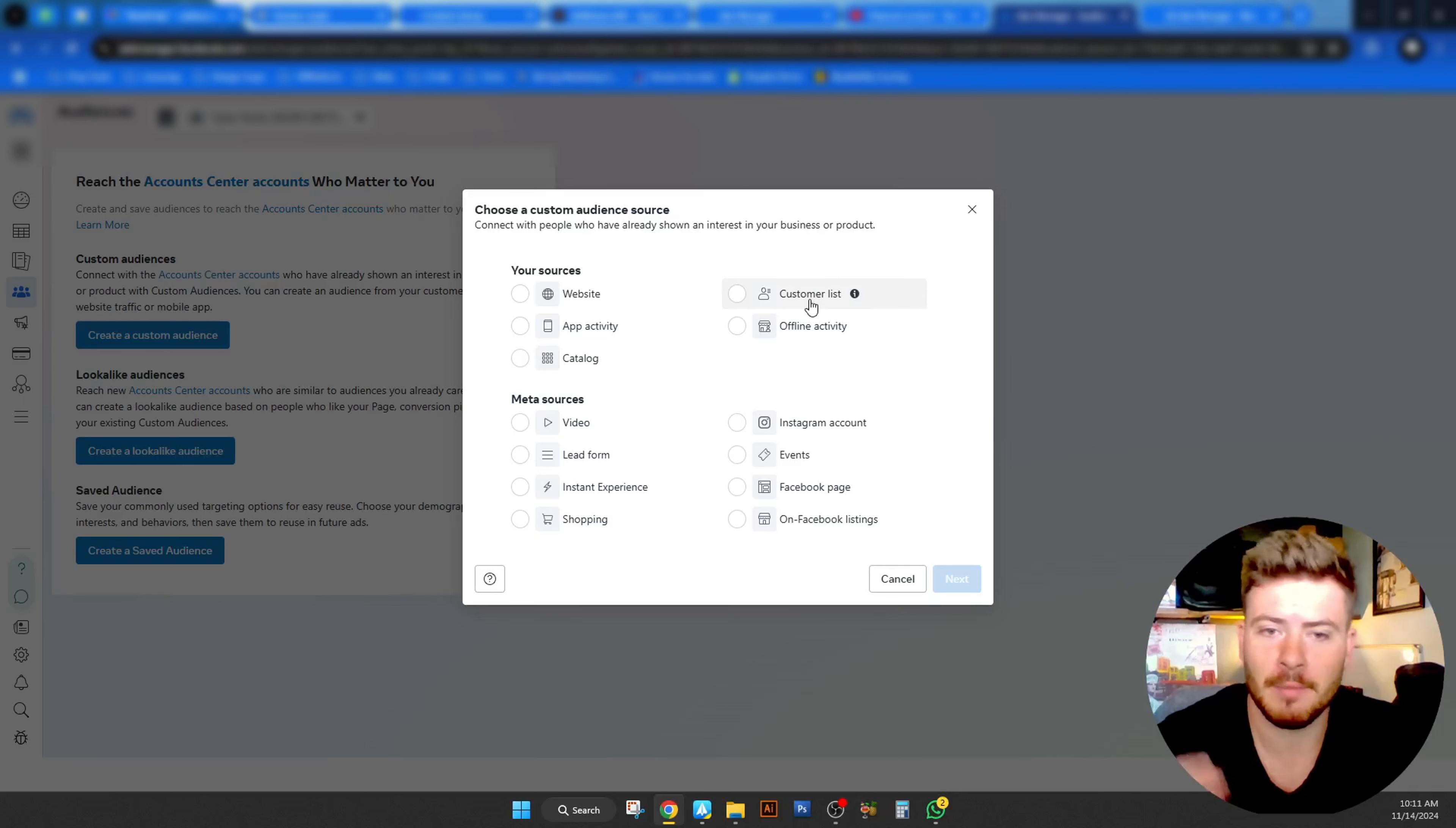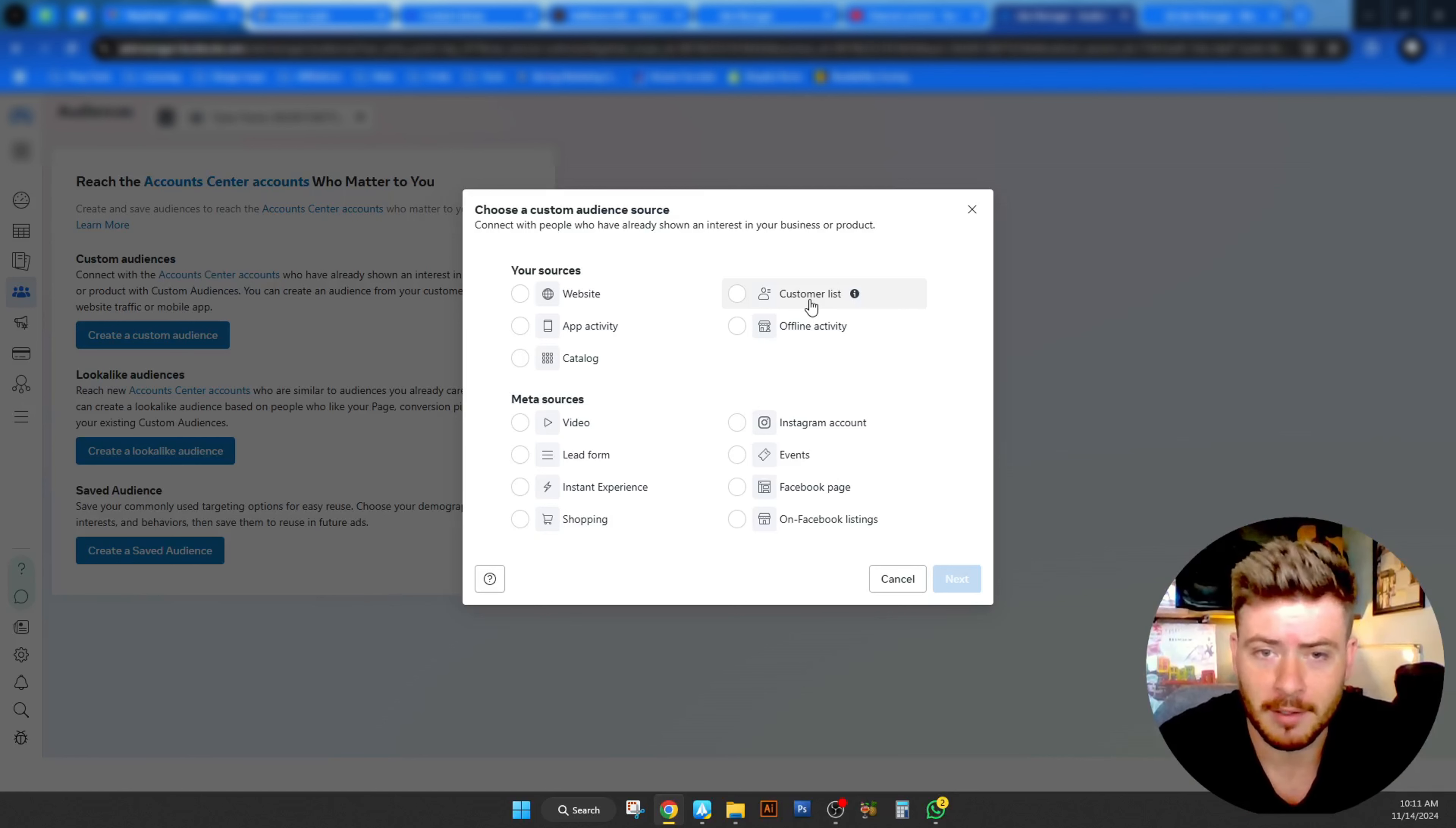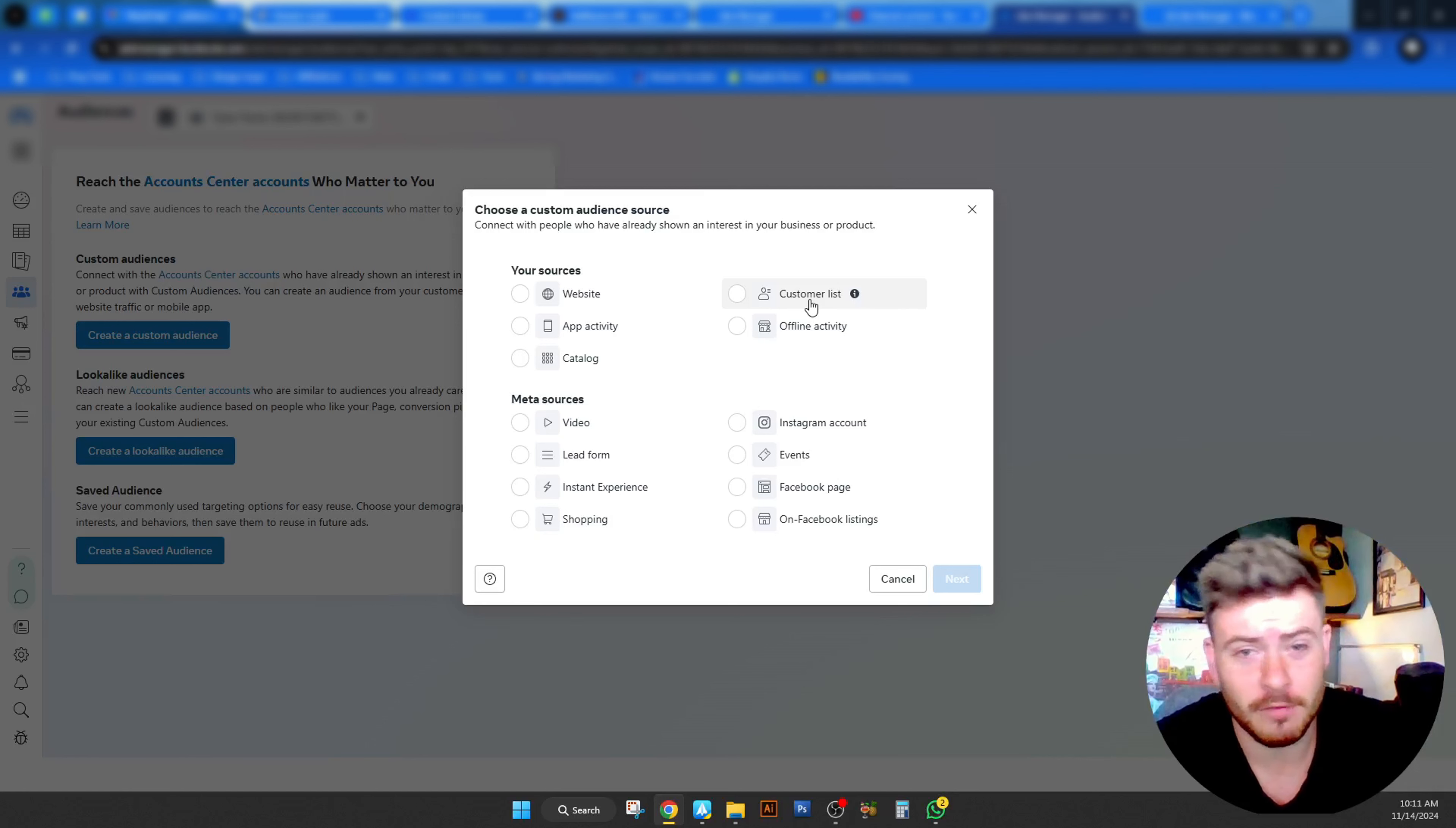Customer list. This is the one I mentioned in the beginning of the video. Should you have a long email list that you can use of names and emails and you have the permission to use their data, you've got consent from them basically, you will then be able to upload something like that to meta. Now, this is where it gets tricky. People think that if they do that, it's going to target those exact people. But that's not the case.